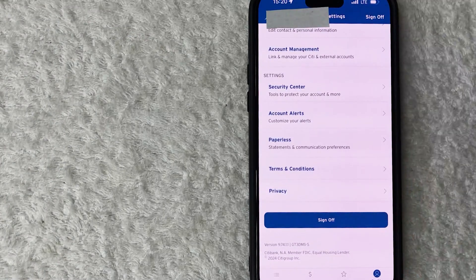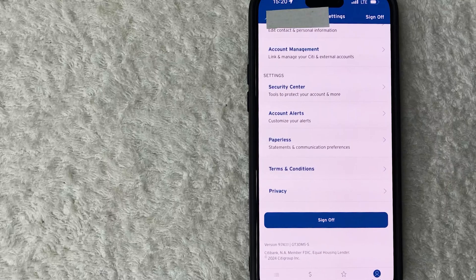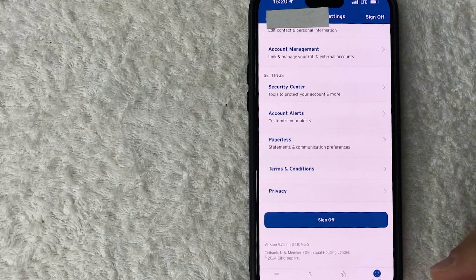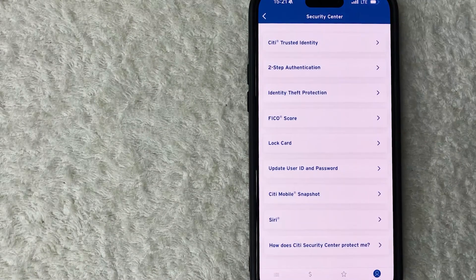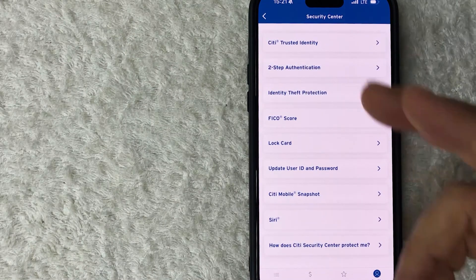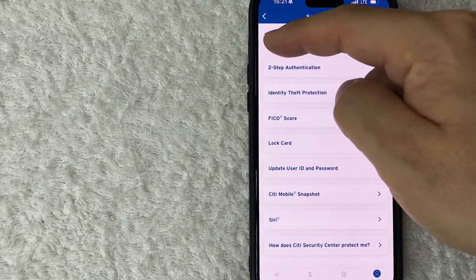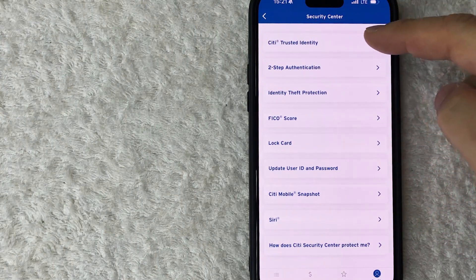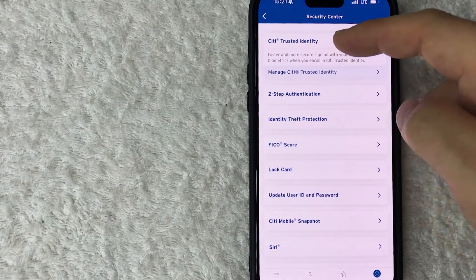Once you do that you will see a drop-down menu, and in order to sign out of all devices for your Citi's account, you want to go ahead and click on Security Center. Okay, once you do that you're going to see another drop-down menu and you want to click on this one right here called Citi Trusted Identity.